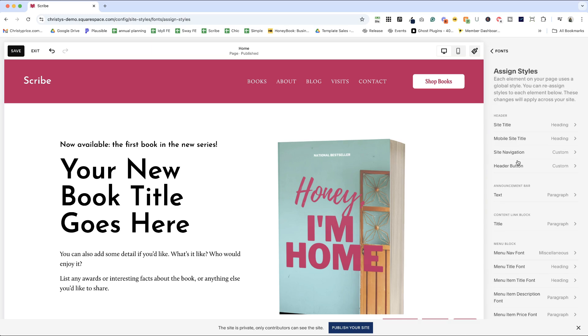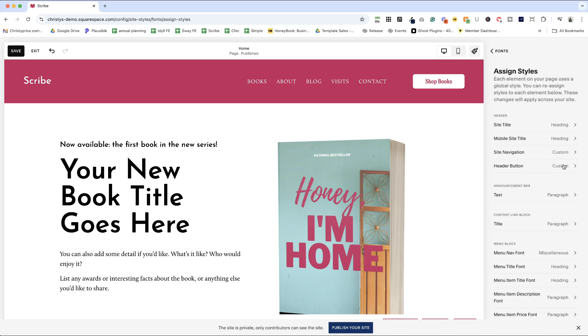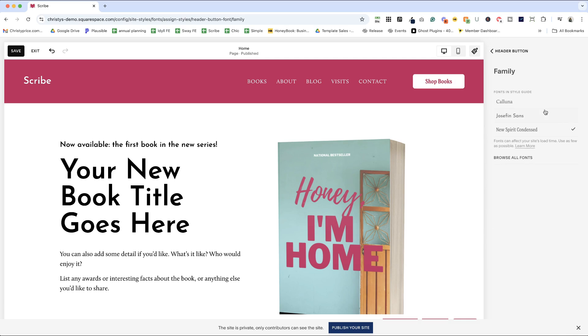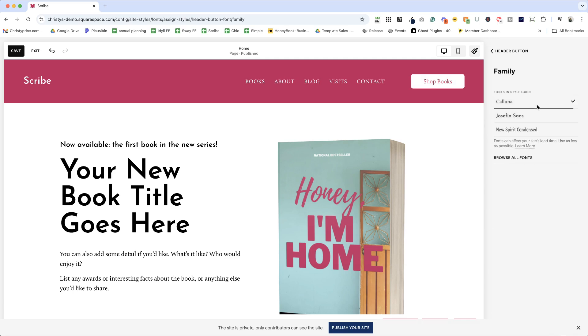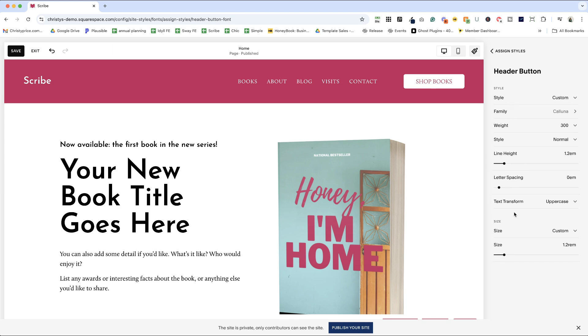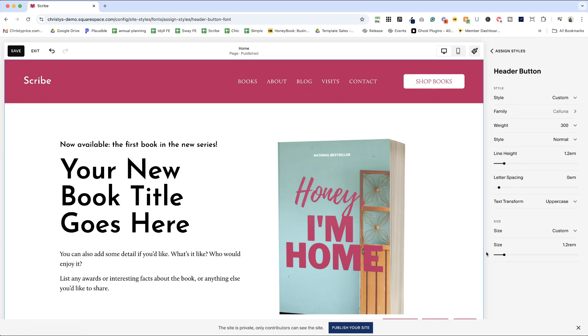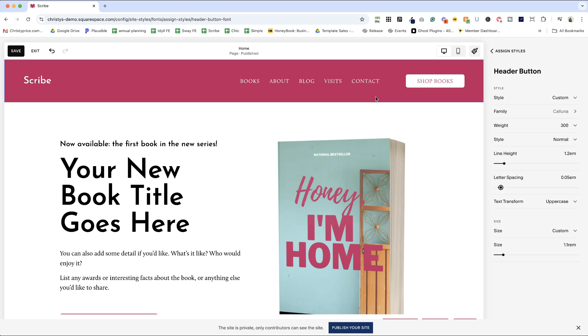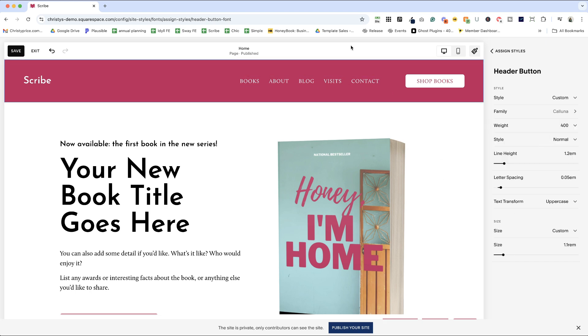And then the other thing that was custom is that header button. So if I click on that, I can now change that to my button text, which I used Kaluna for. And I can also for the header button, make that uppercase to match these items in the nav. I can decrease the size of this a little bit so it feels more in line and change my letter spacing to match these guys too and give it a little bit more weight.